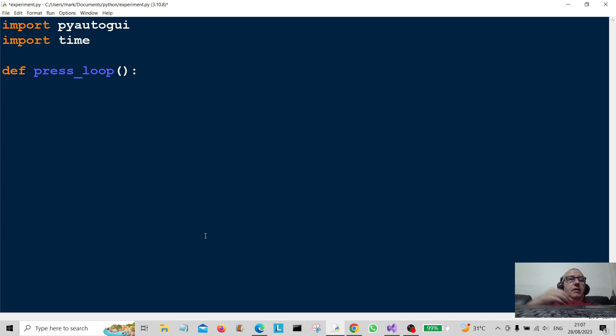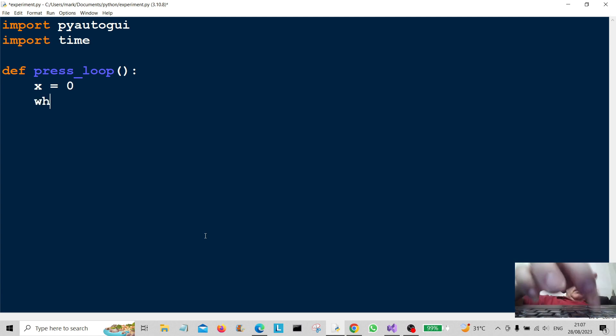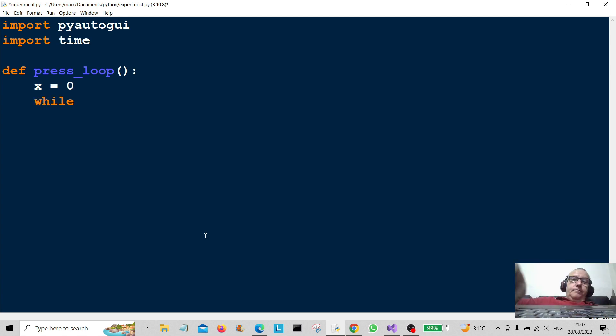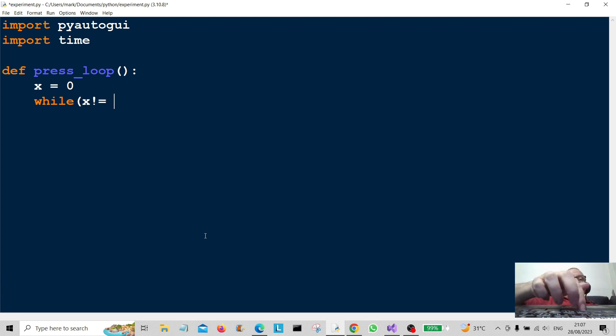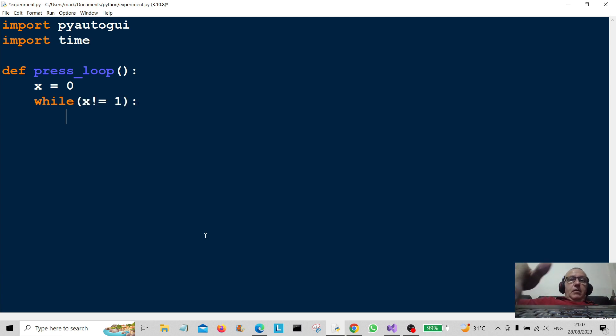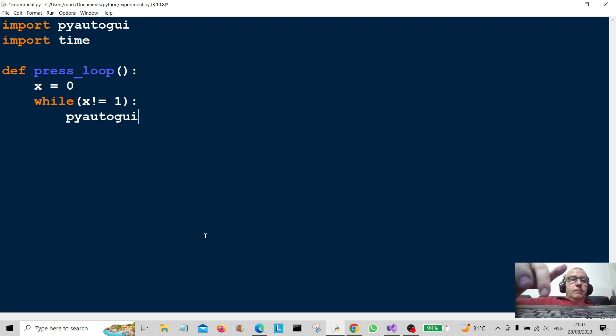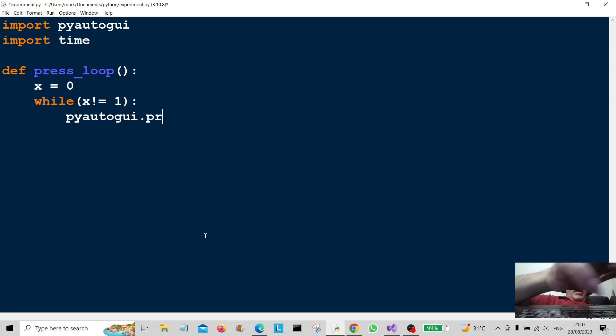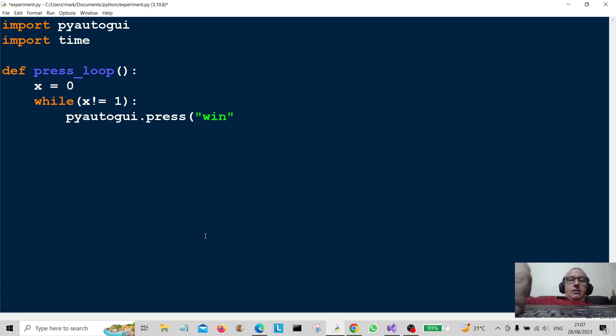So I'm going to create something like x is equal to zero, and I'm going to use while x is not equal to 1. Here it's going to be pyautogui.press, it's going to be "win". So this is going to loop until forever and forever, the twelfth of never.